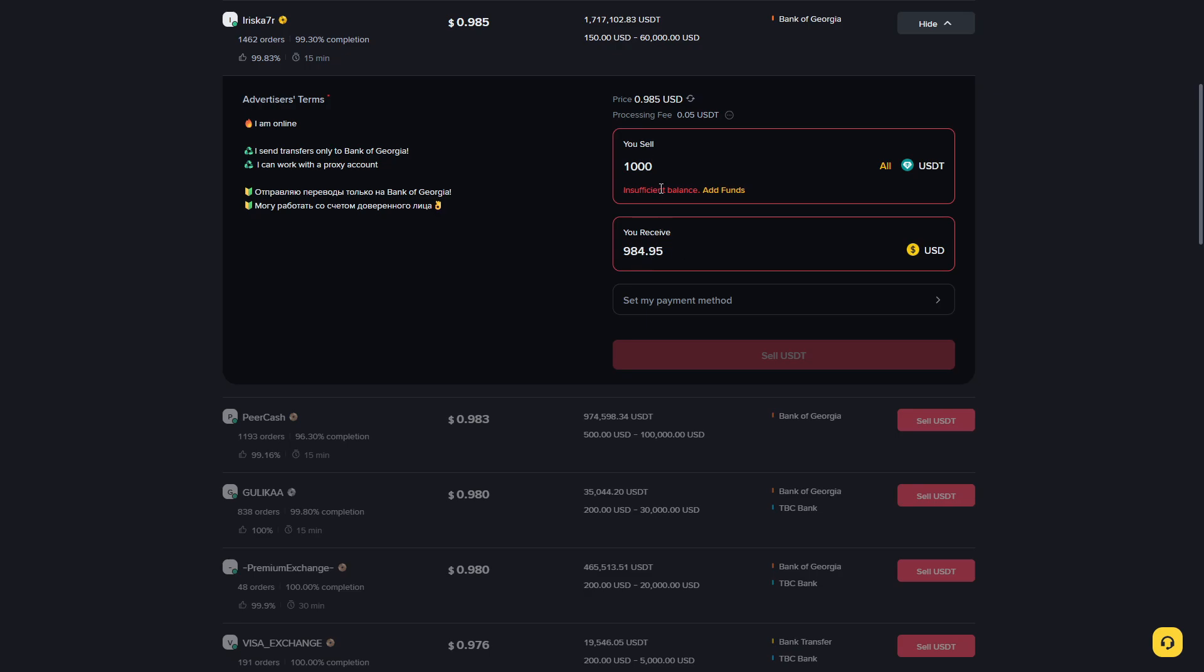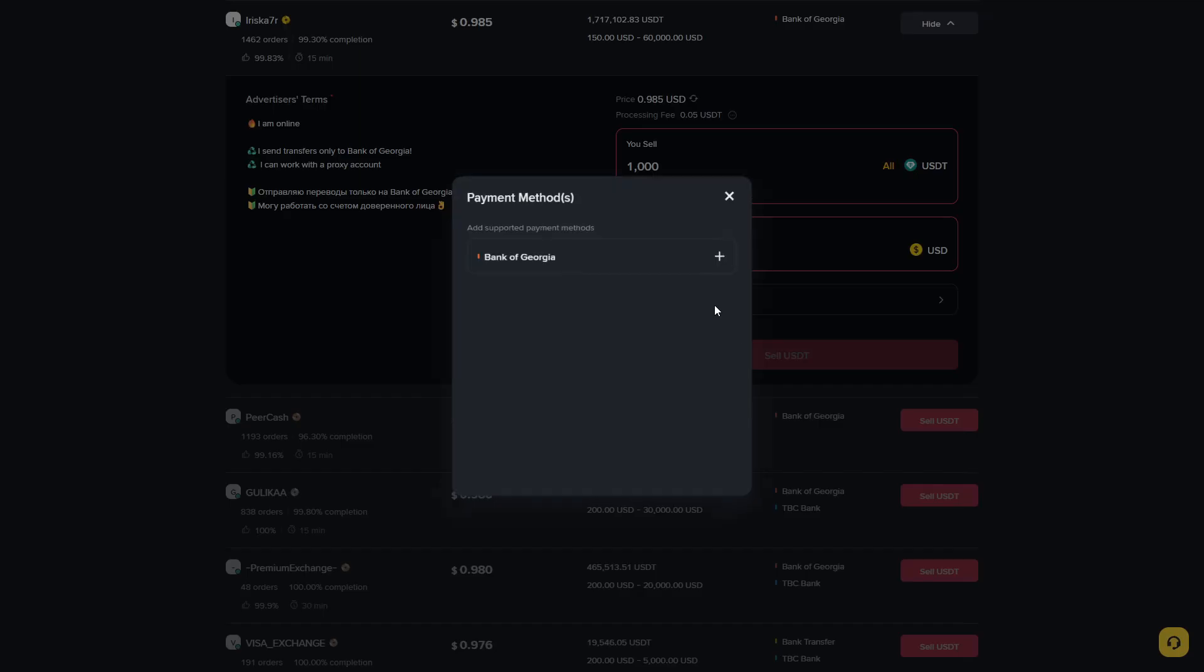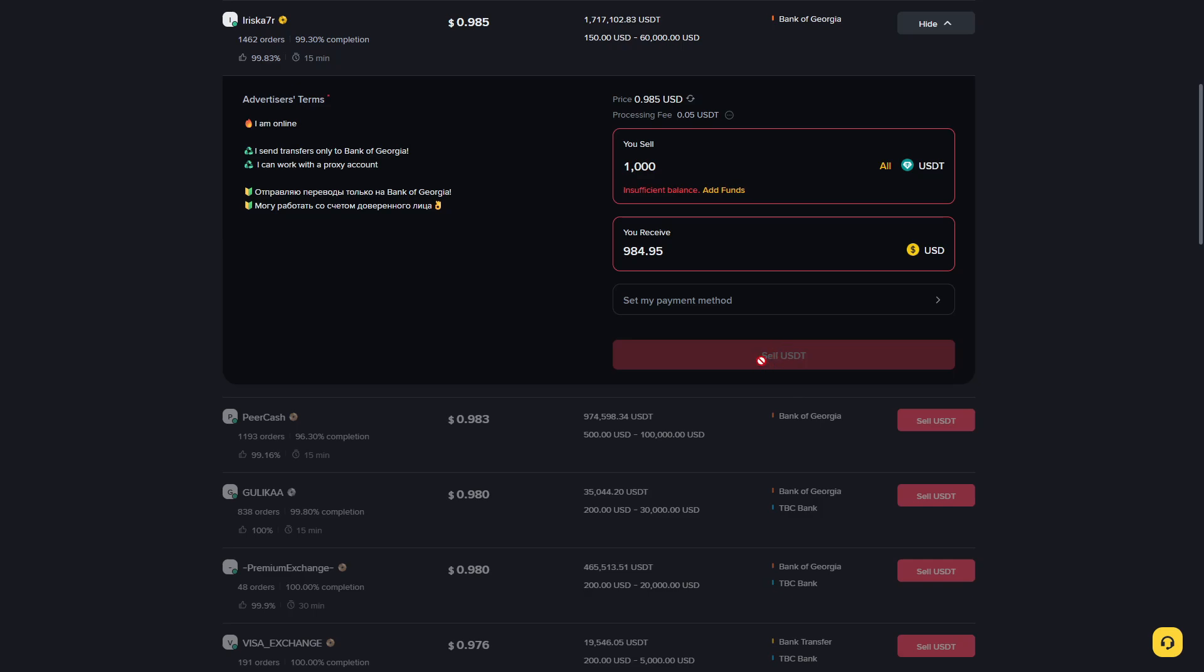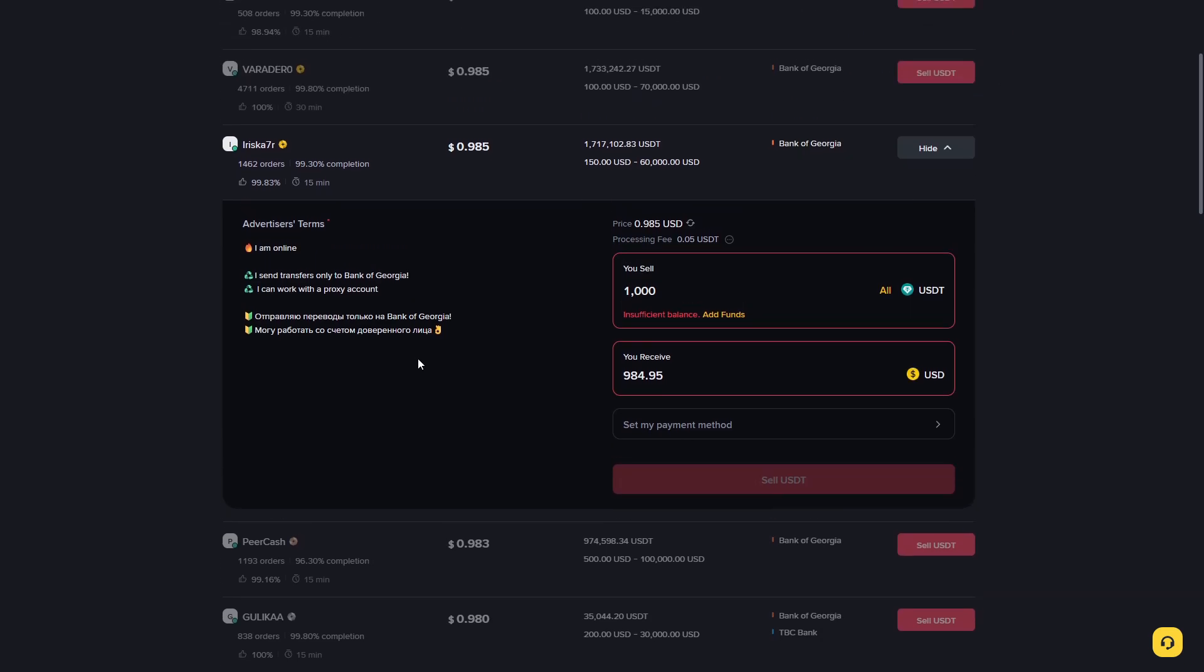Right here you need to set up your payment method. Just click on this and enter your bank details. After that, click Sell USDT and you will receive your money to your bank account.